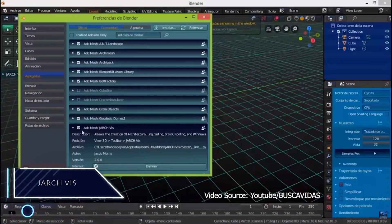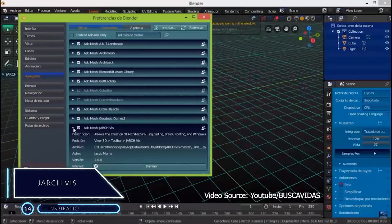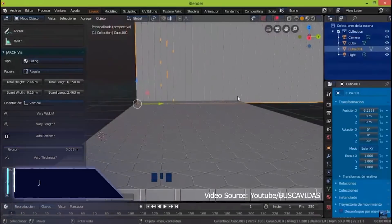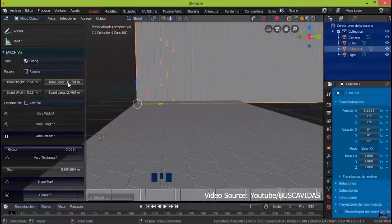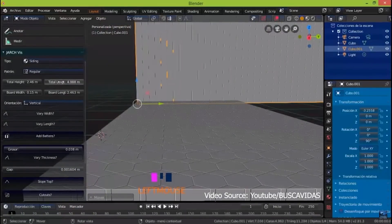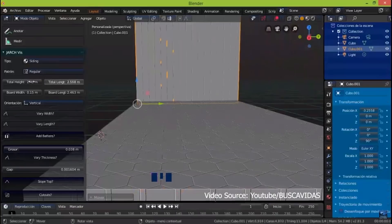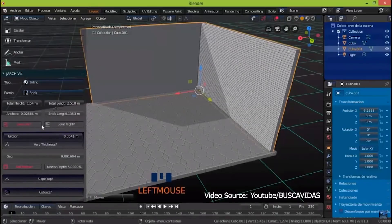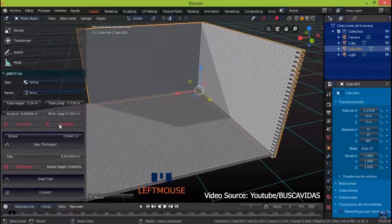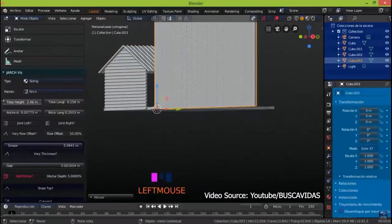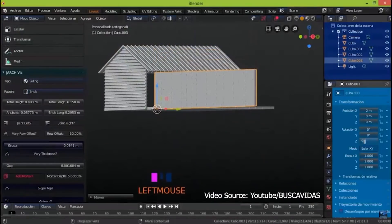Number 14, JArchVis. This is one of the Blender add-ons for architectural visualization that helps artists to create certain architectural objects in a way that makes them easily customizable. The architectural elements that can be created are sliding elements, floors, windows, roofs, and so on.